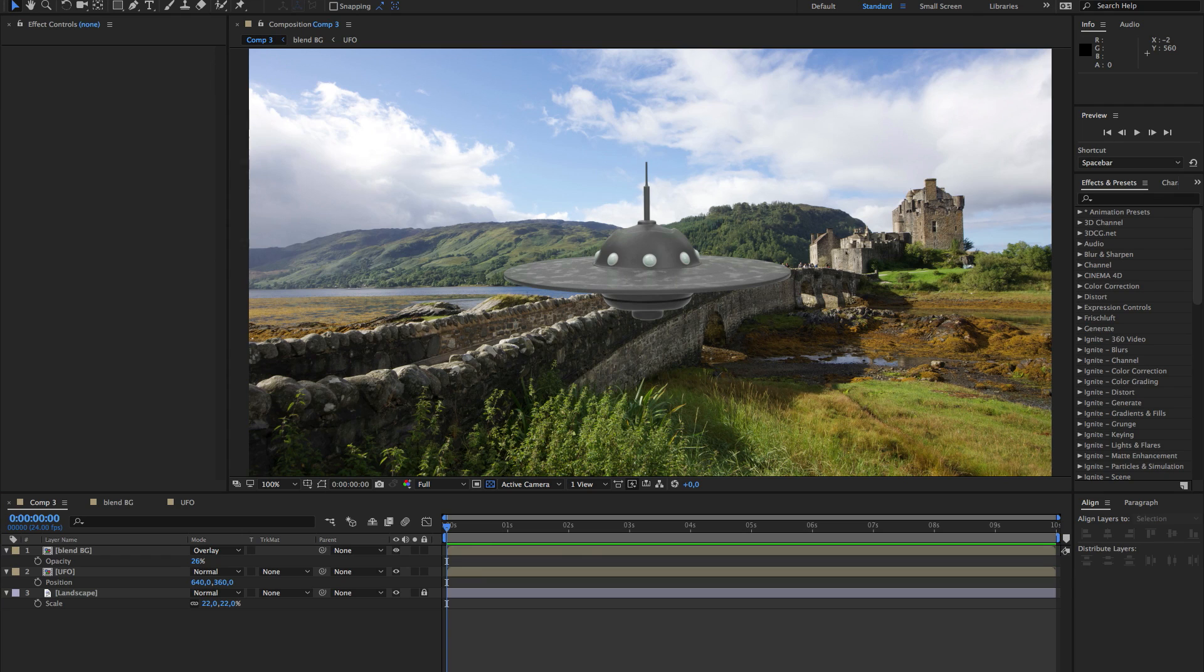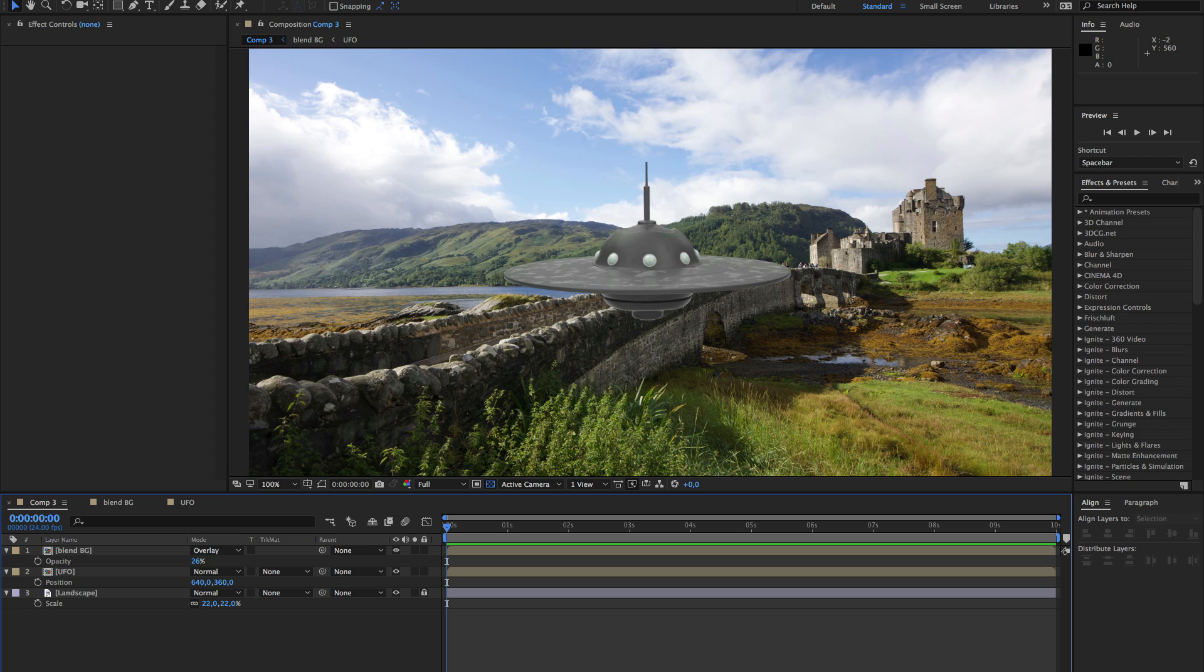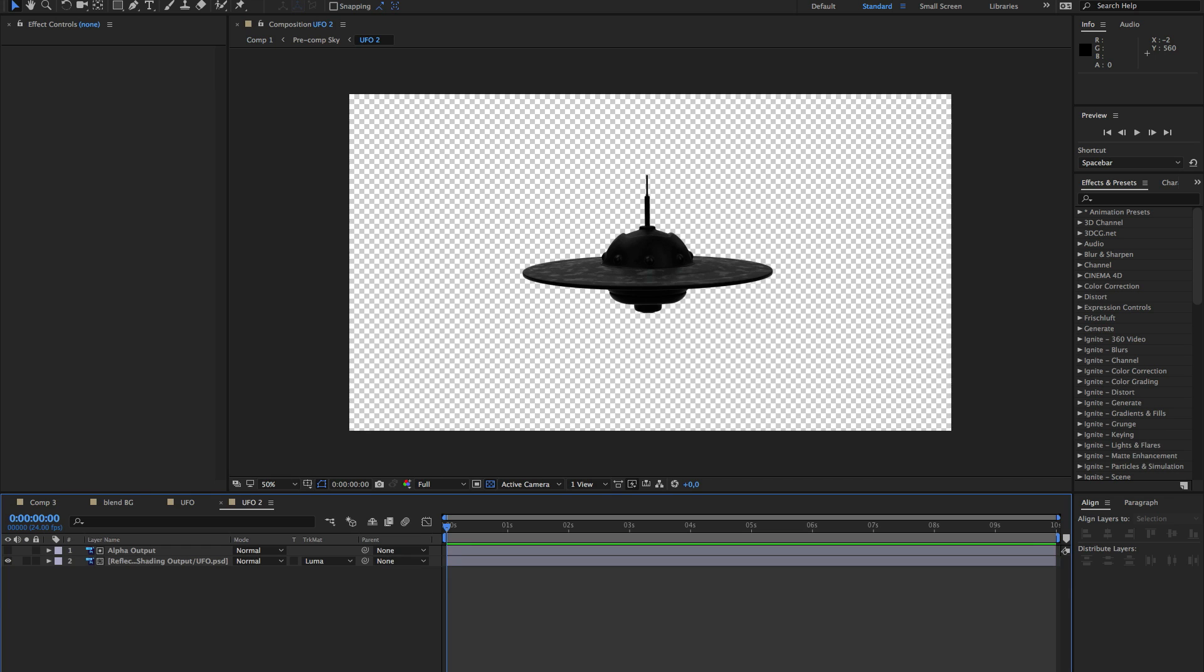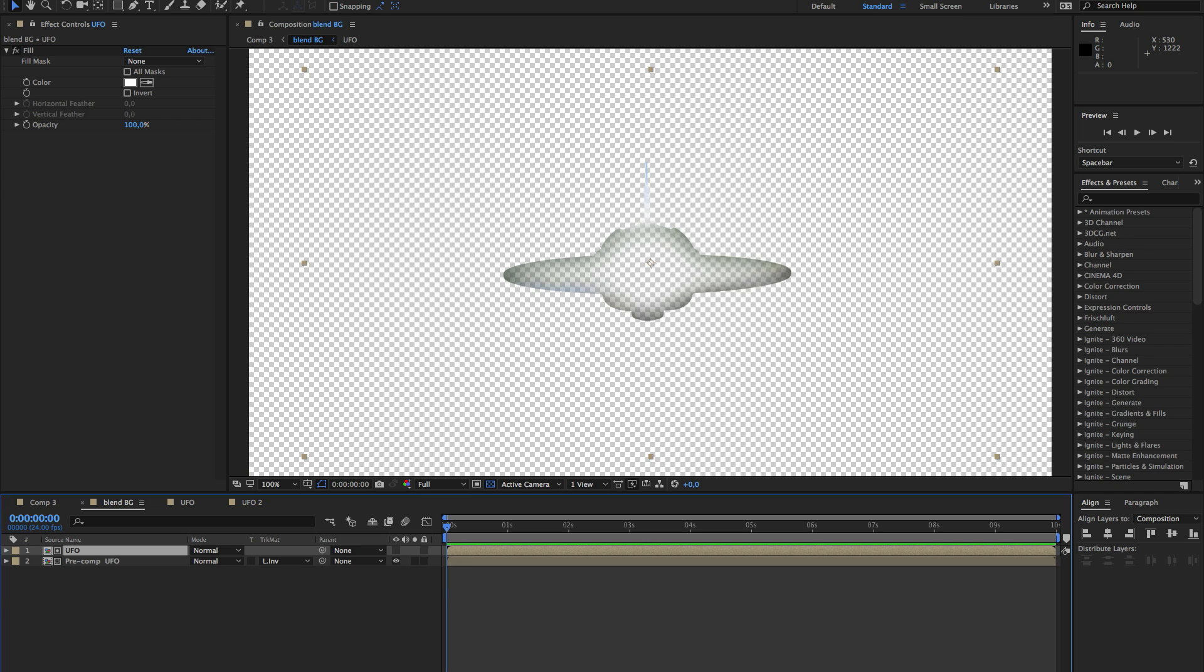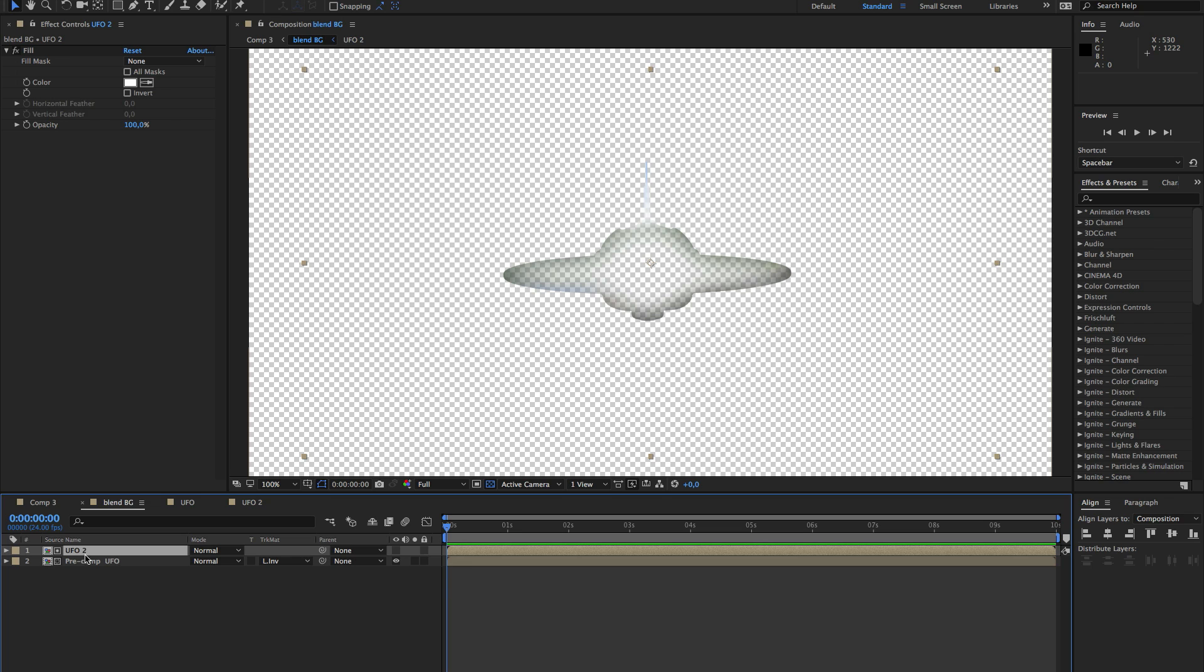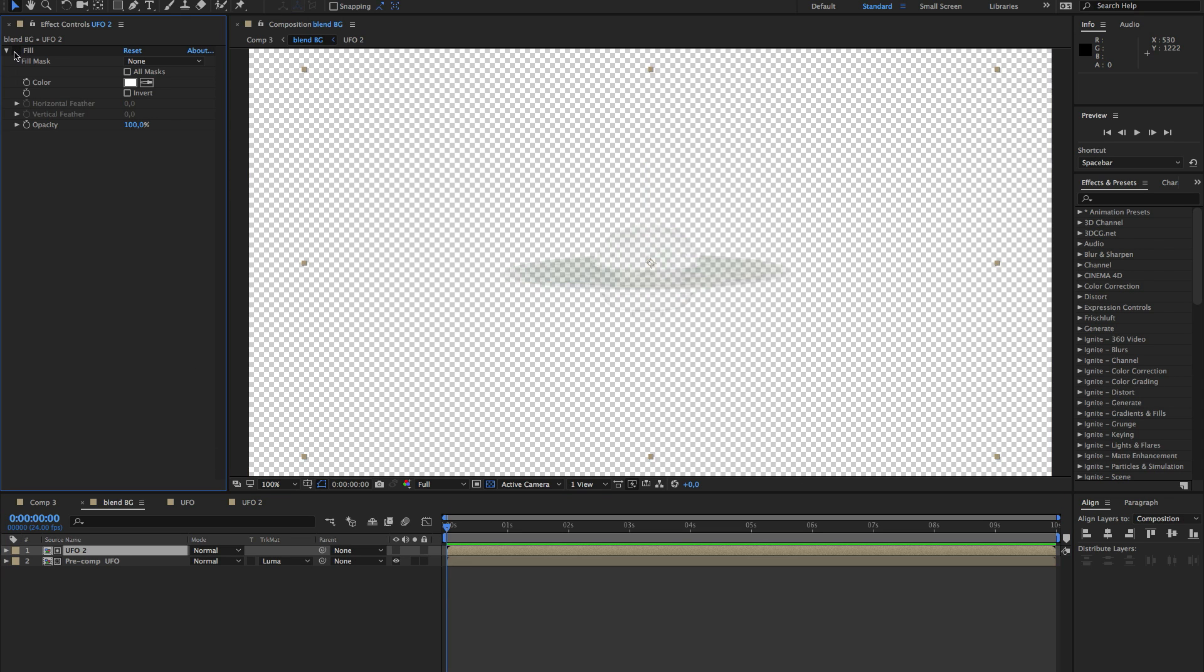Another thing you can do is, if you do the render yourself, you can export a specular pass. For instance, I have it here. And use that to either complete or replace the mask we made here. So for instance, I can replace this image with it, and then we turn off the fill.